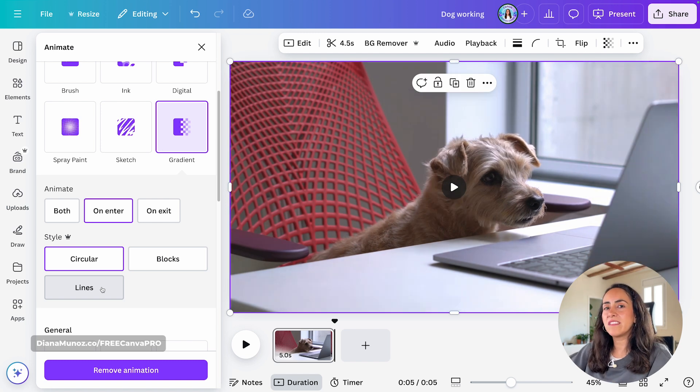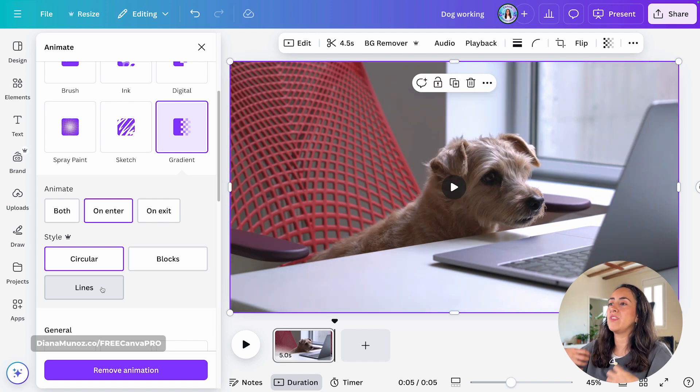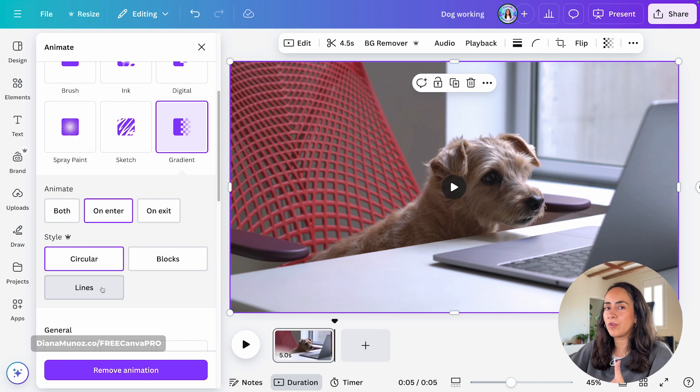Out of these six new animations, I feel gradient is the one that has more of this corporate feeling to it. And I would like to know which of all of these animations is your favorite.